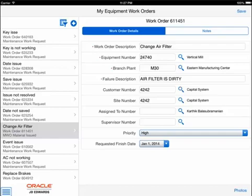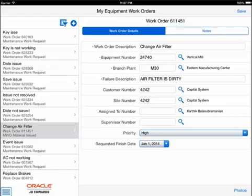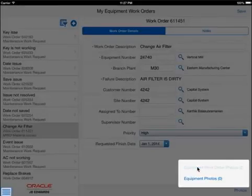When reviewing an existing work order, the information is displayed in two tabs: work order details and notes. Not all of the fields available on an equipment work order are shown. The mobile application presents a simplified view of pertinent information for the technician. As the technician selects different equipment work orders from the list on the left, the information on the right will reflect the work order selected. Photos attached to the work order can be accessed — photos are available for the work order and for the equipment listed on the work order.